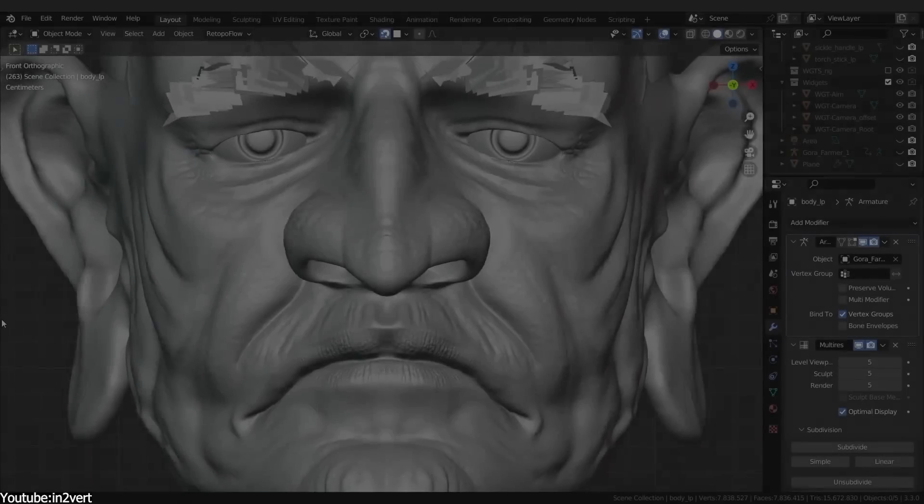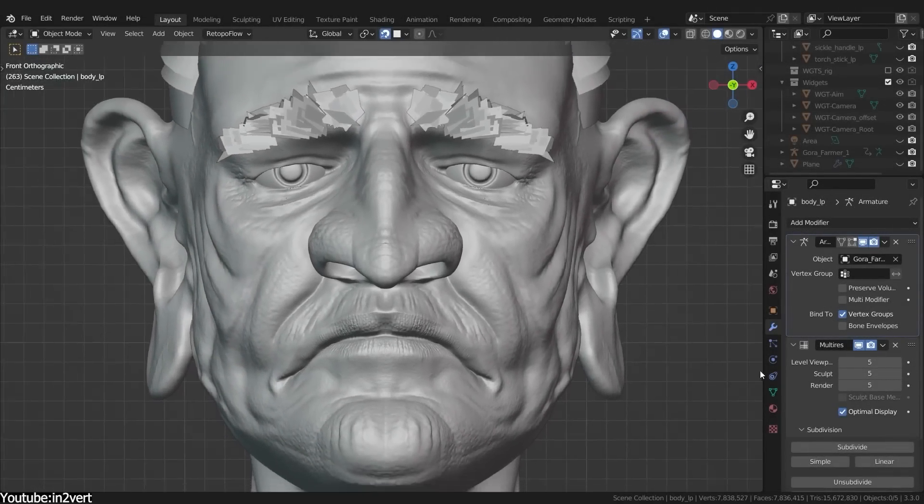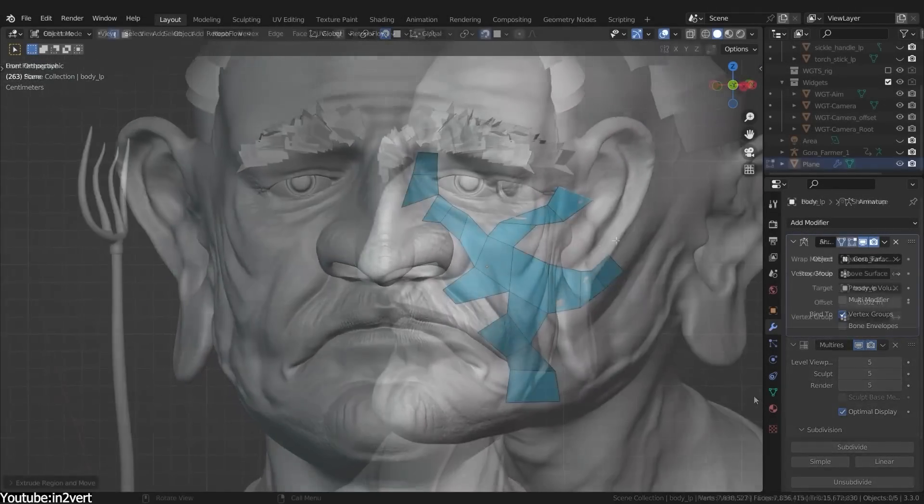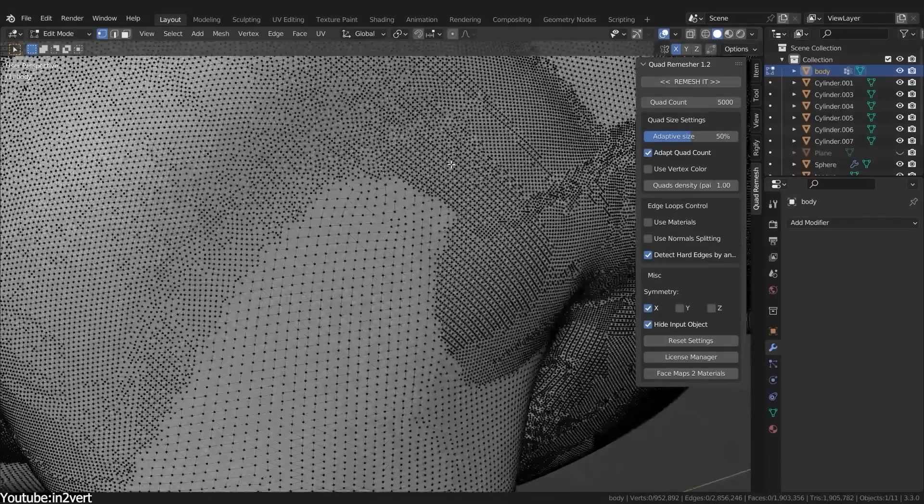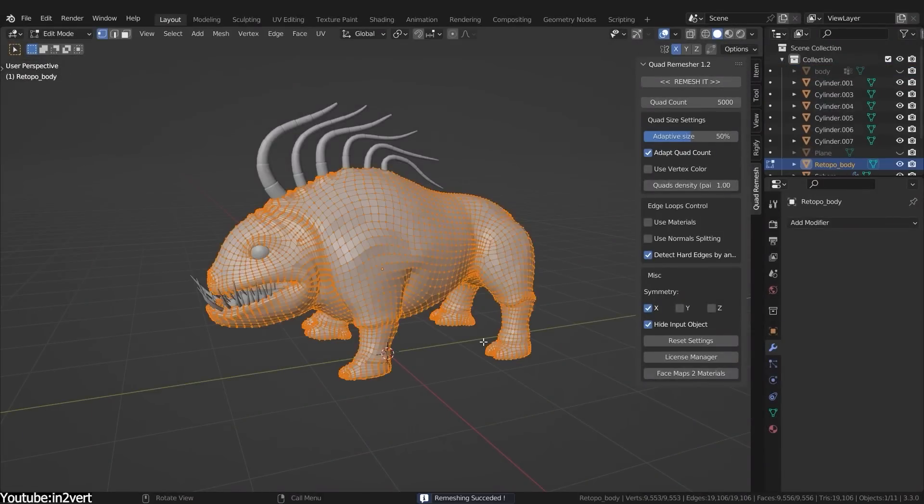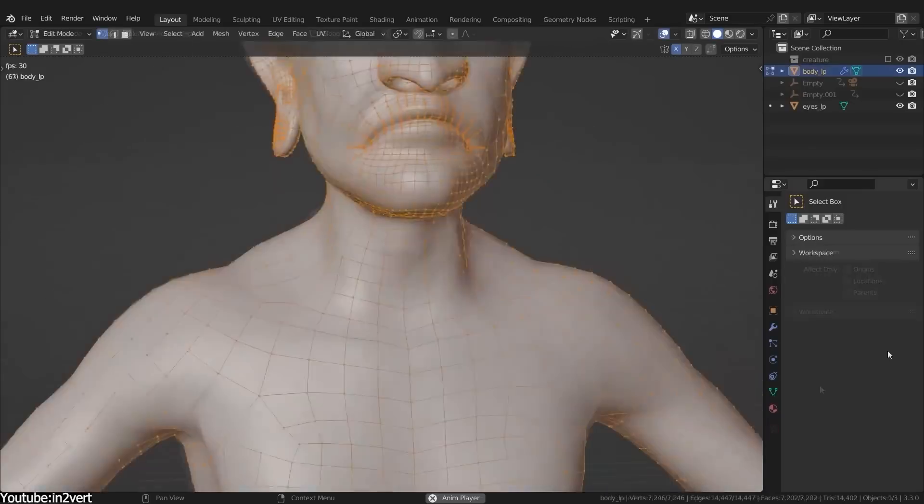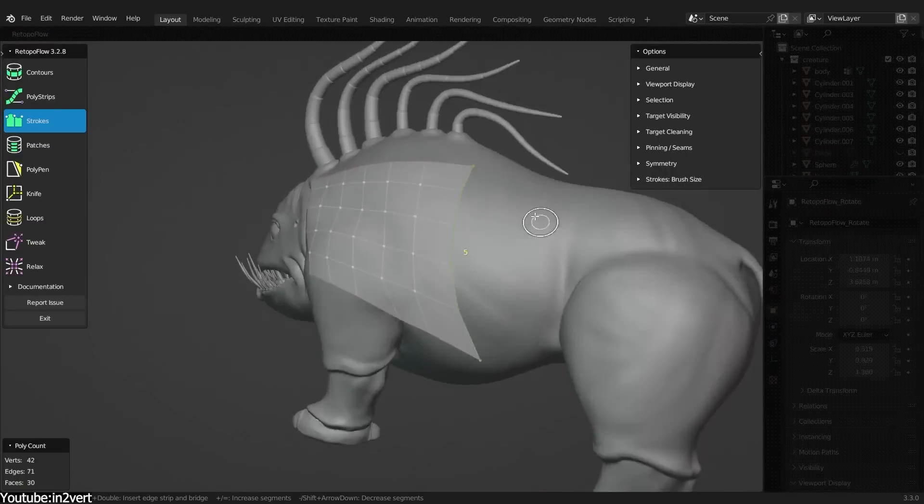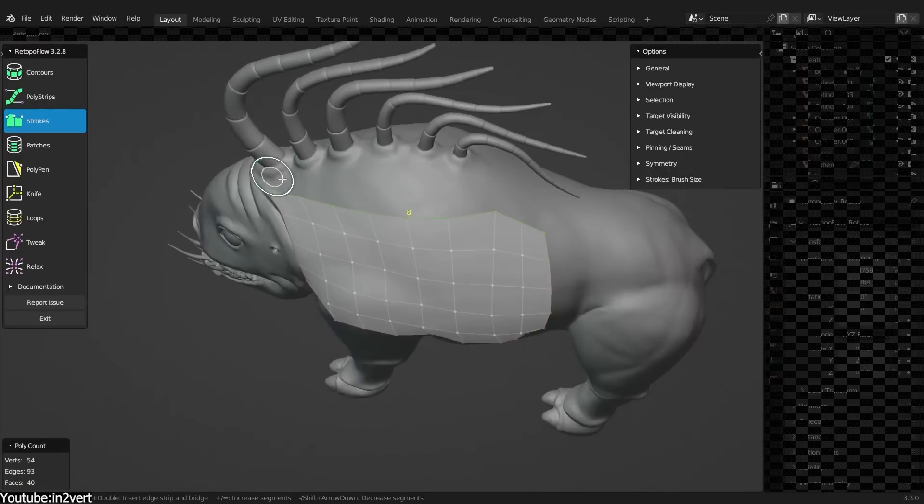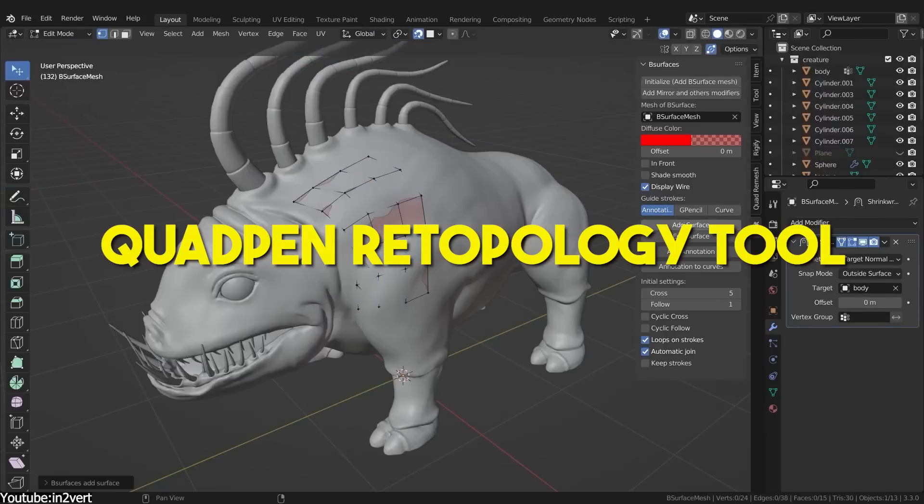But if lighting is not your cup of tea, then this next add-on might be for you. This one is specifically created for modelers, character artists, and 3D professionals like game developers, in addition to 3D enthusiasts.